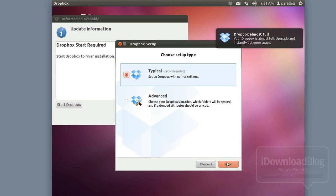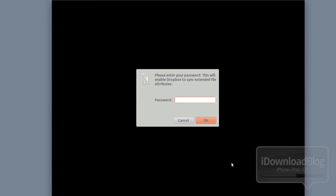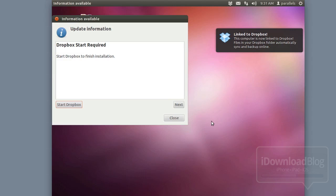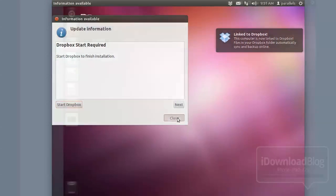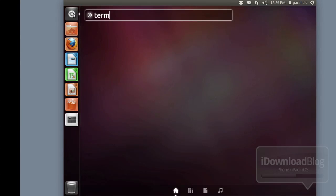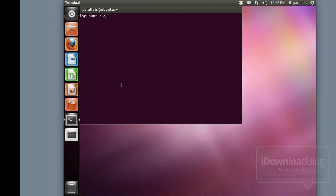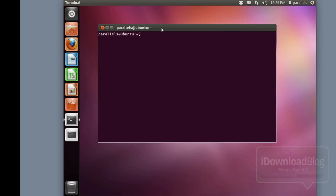Once Dropbox is set up, go through the typical setup, skip the tour, and put your password in so Dropbox can start syncing. Close out of Dropbox when done. That takes care of all the preliminary setup. Now it's really time to get down to the nitty gritty — open up your terminal, because this is where you're going to be living for the next few minutes entering a lot of different terminal commands.